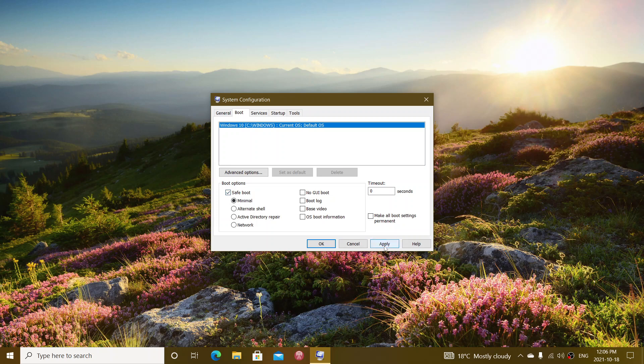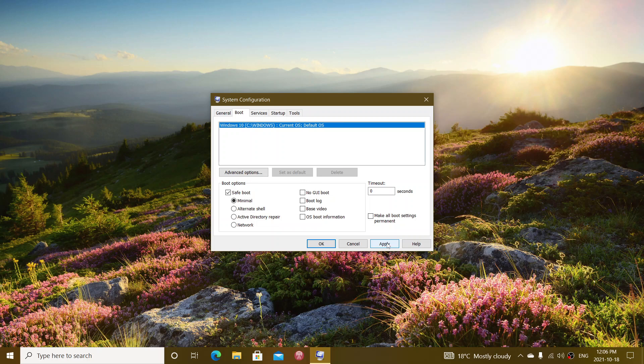Once you do that and apply, it will actually restart the computer. Once that restart is done, you will be asked to enter your PIN if you use a PIN, and you'll be in safe mode and you'll be able to do whatever you want in safe mode.